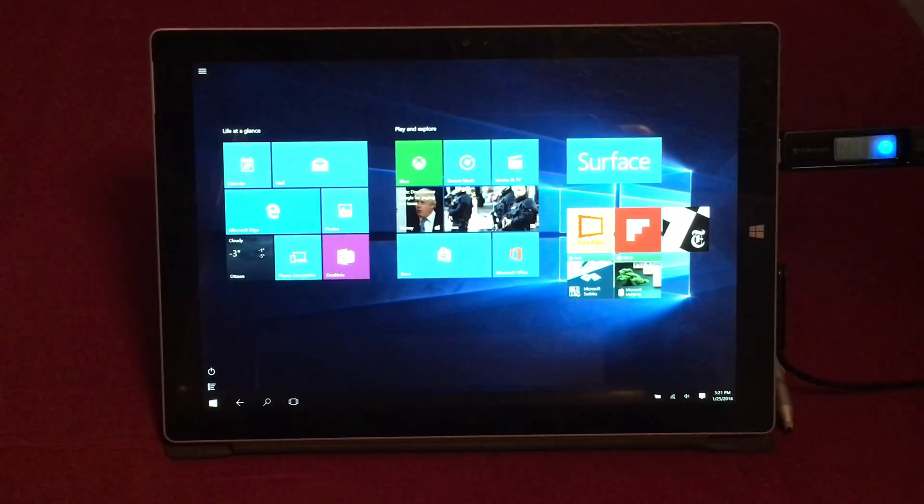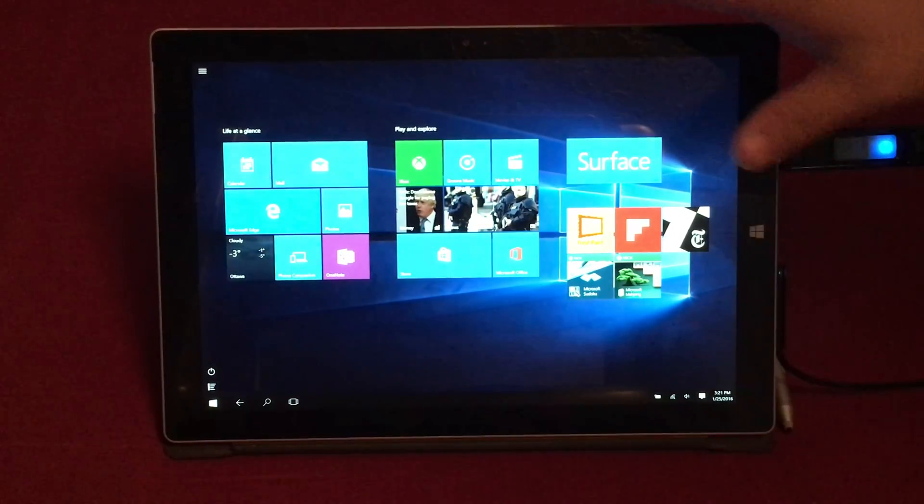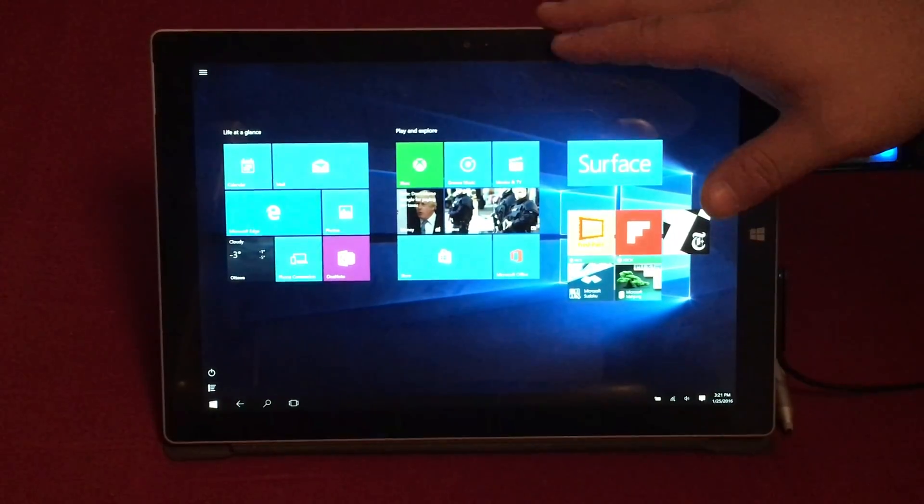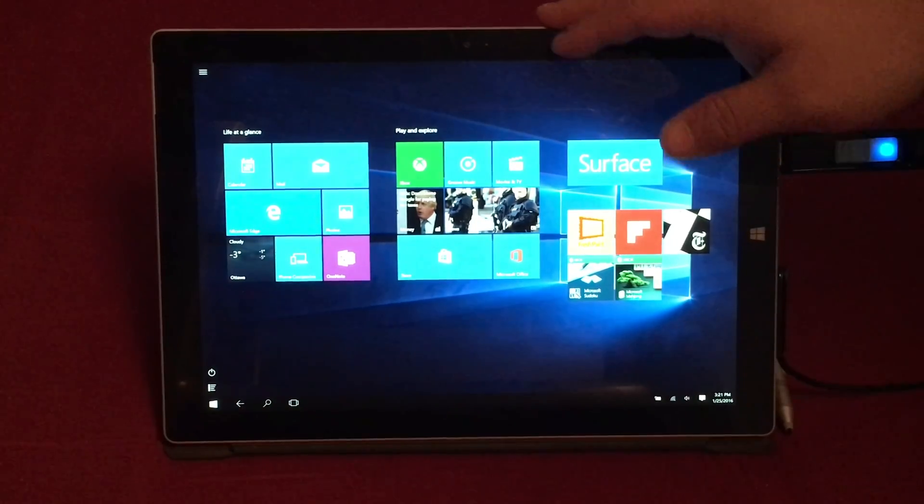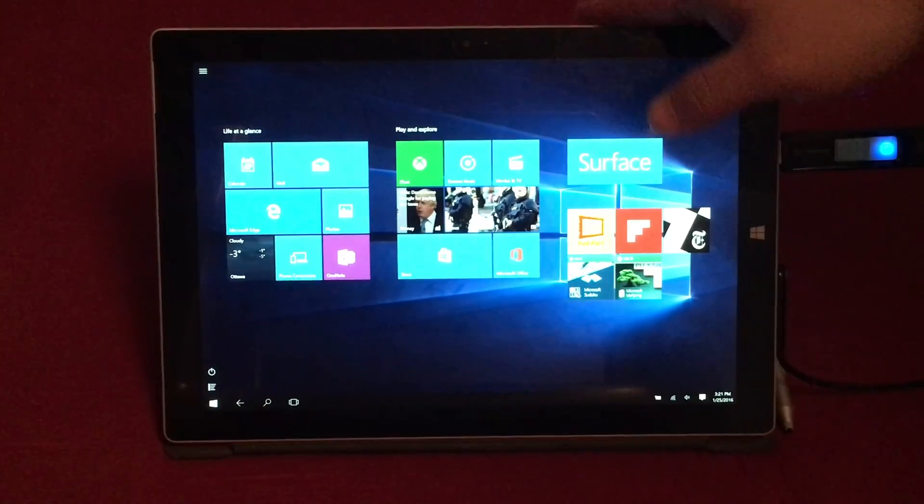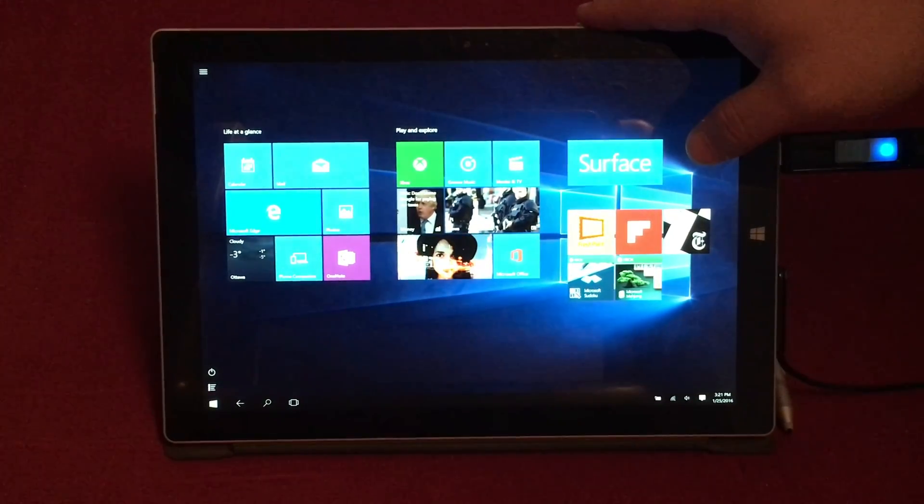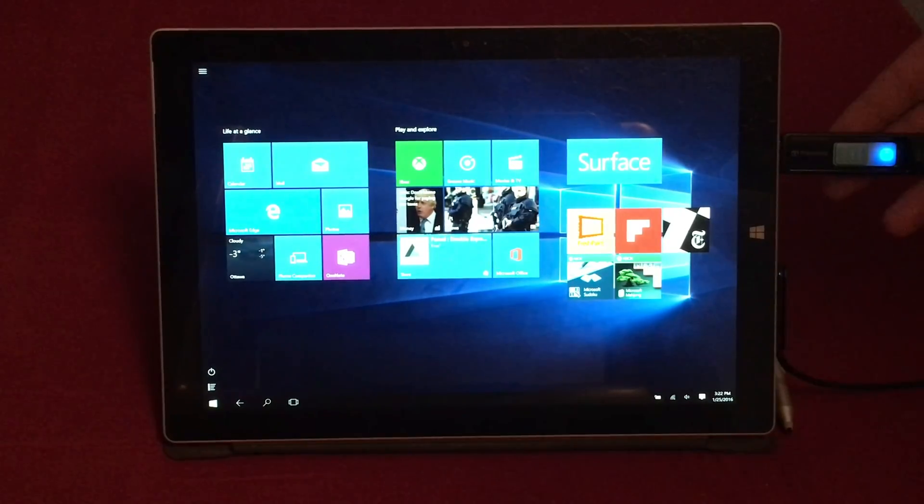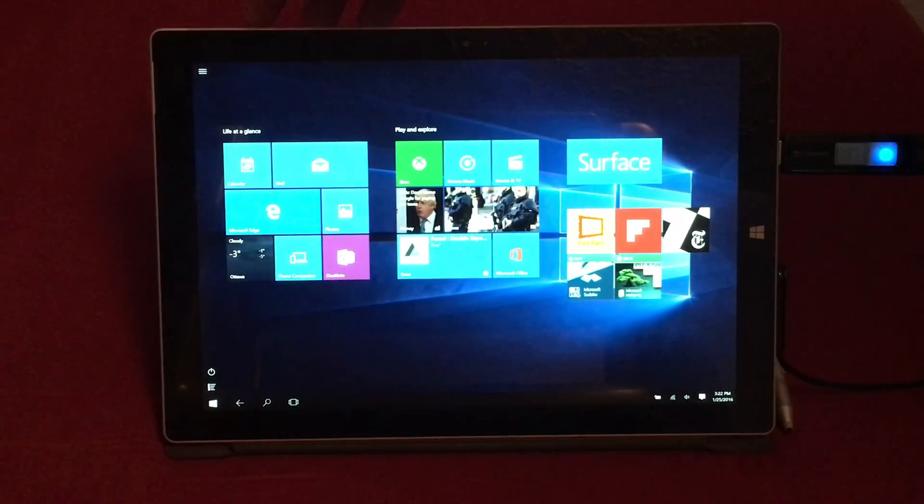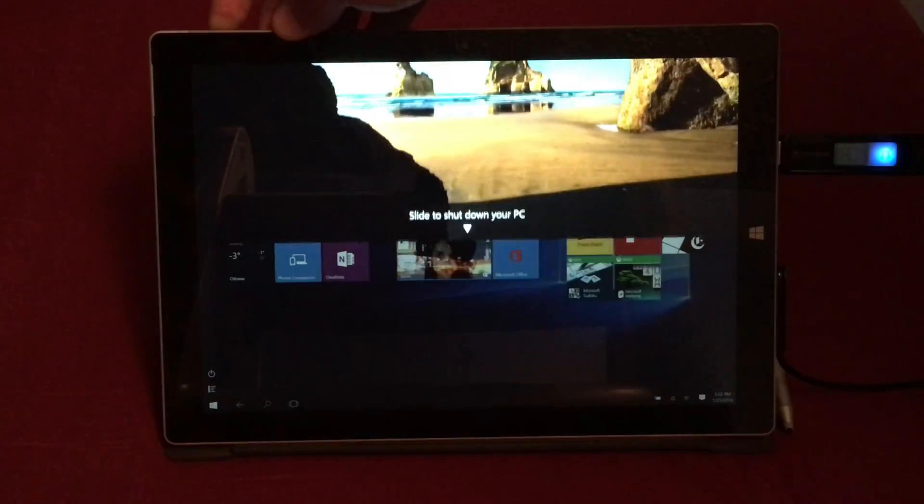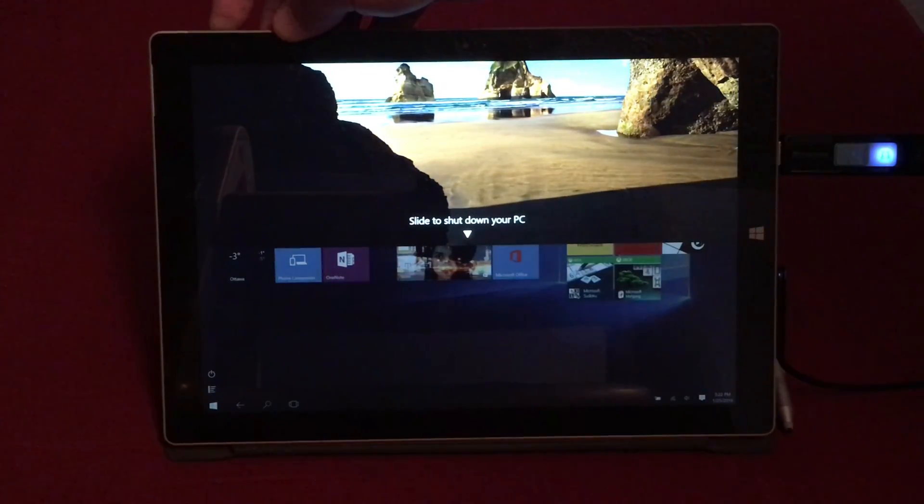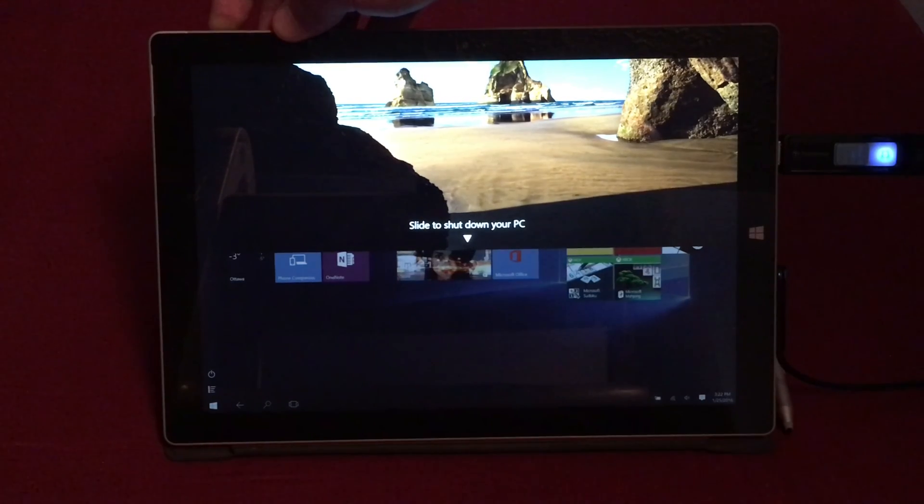All right guys so a few things you're going to want to do first is make sure that all your personal files are backed up on your device and that it is plugged in with your USB flash drive connected to it. Then you're going to turn off your device. I'm going to forcibly shut down mine.